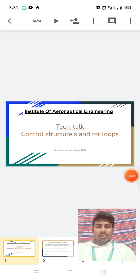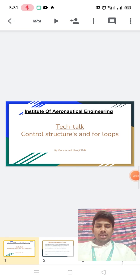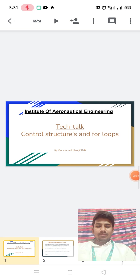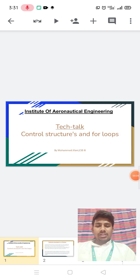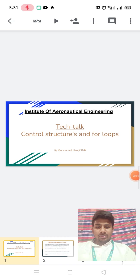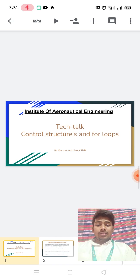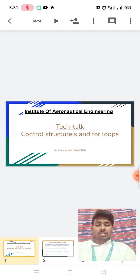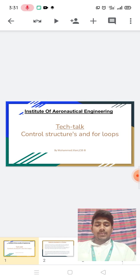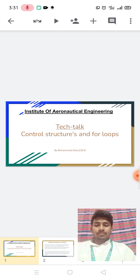Hello, my name is Mohamad Jilani. I am from CSCB section and my topic is Control Structures and For Loops.